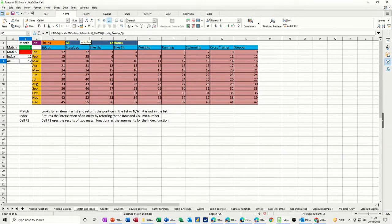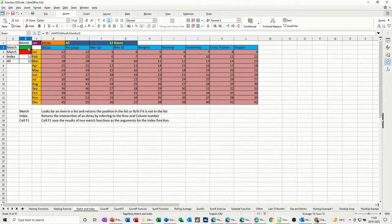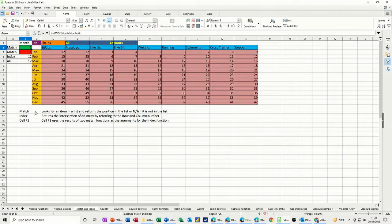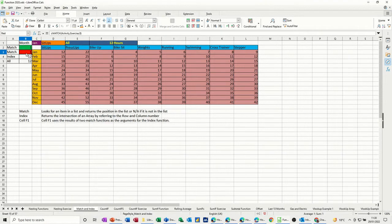So all together it looks like that. Individually, that's what the match function does. It's bringing back January is the first month in this list, sit-ups is the first exercise in activity, so that's why it's coming back 1-1.